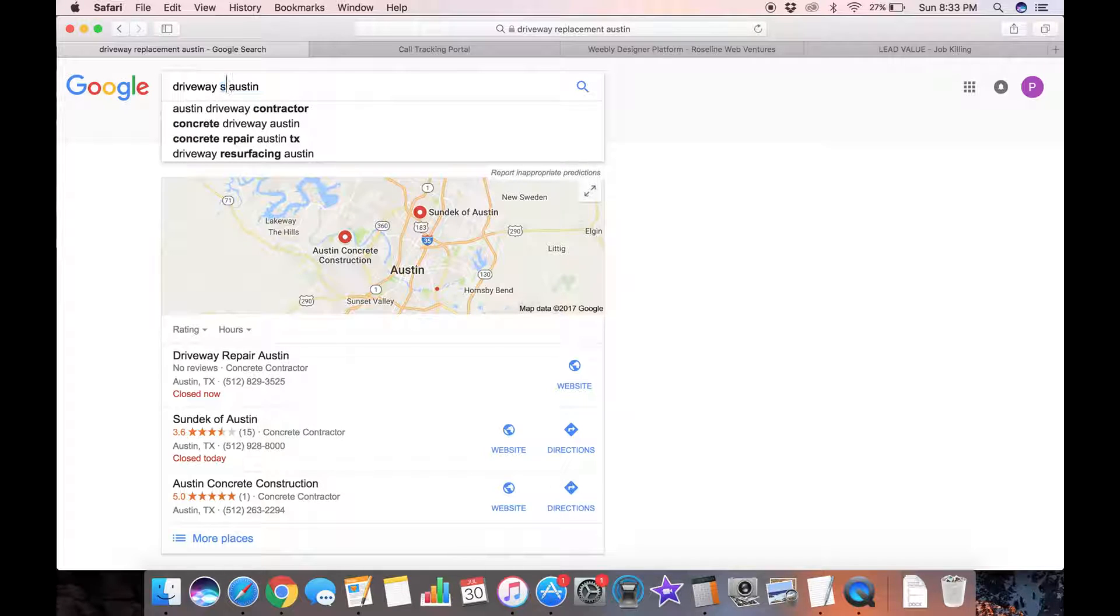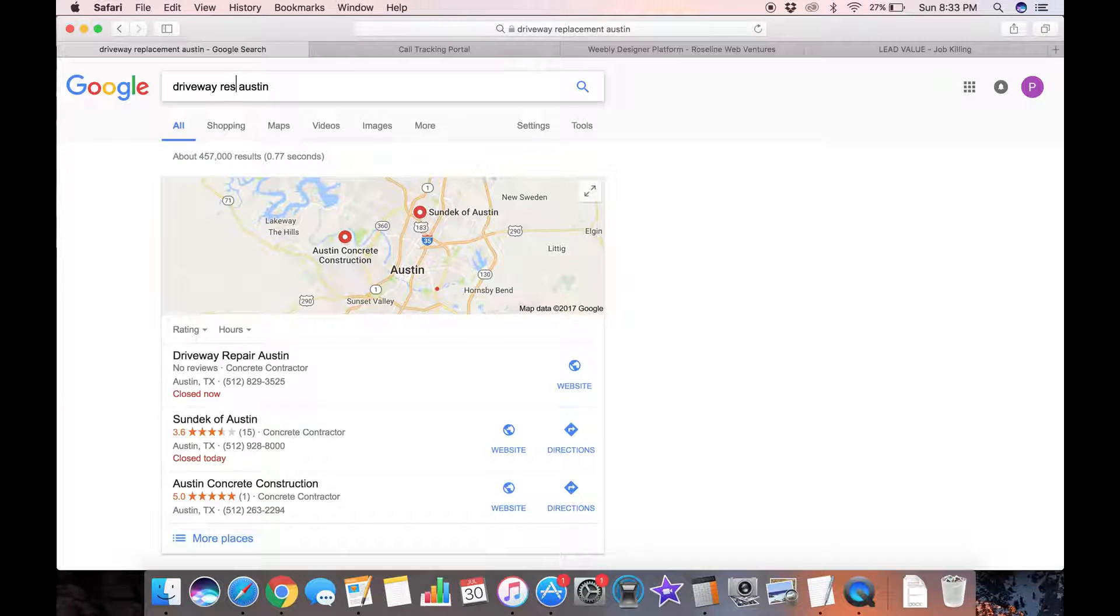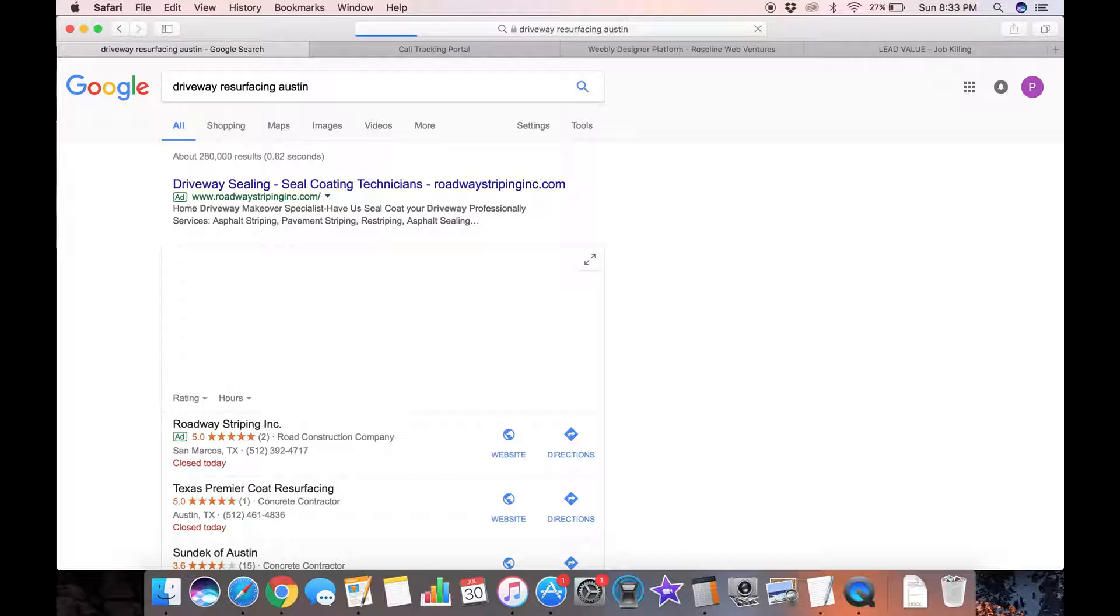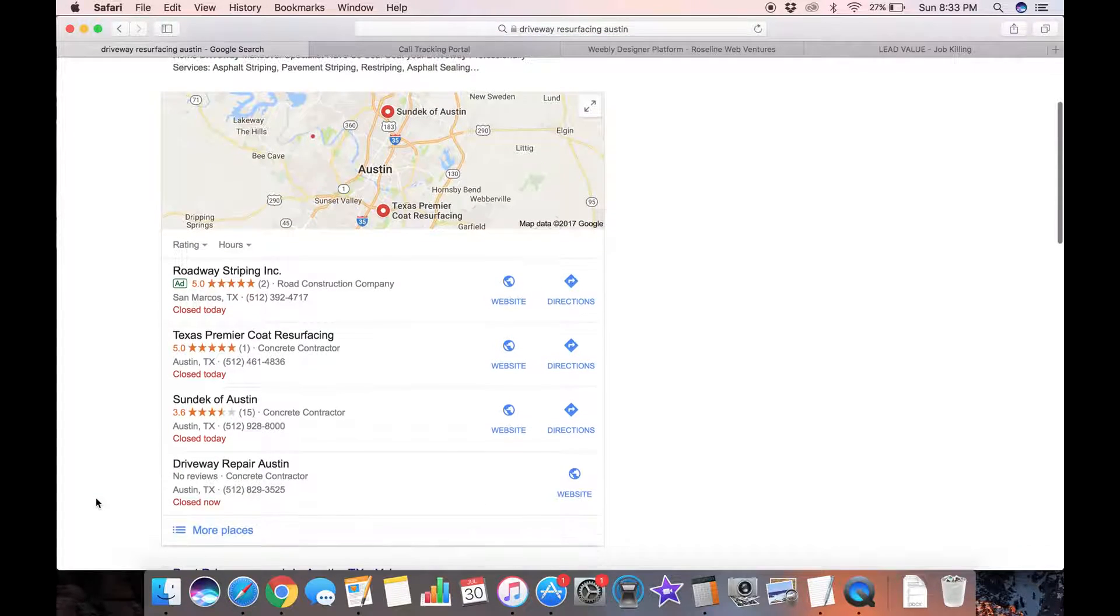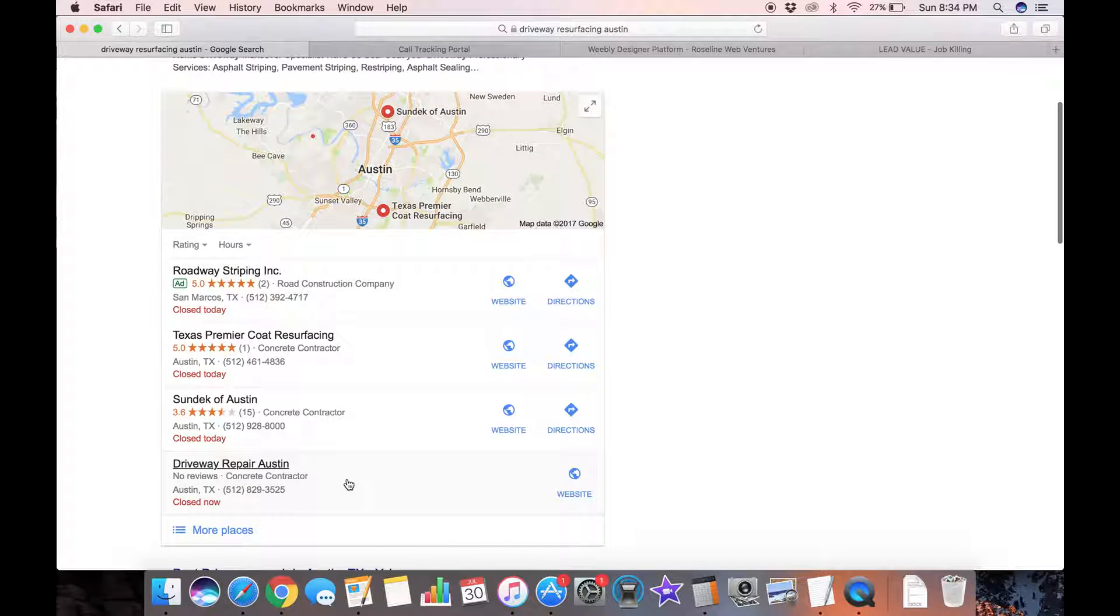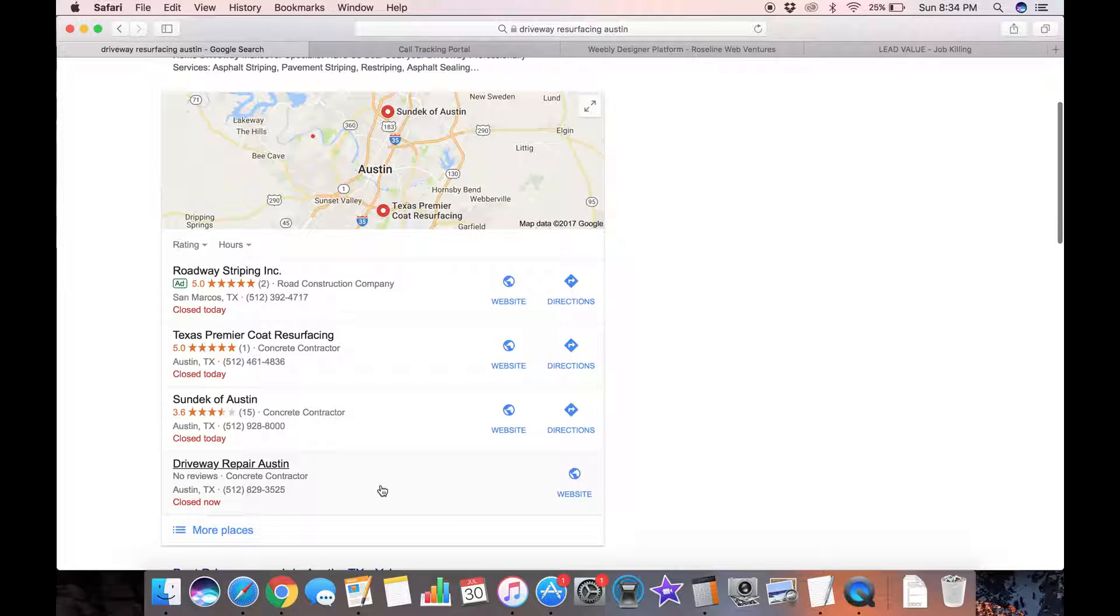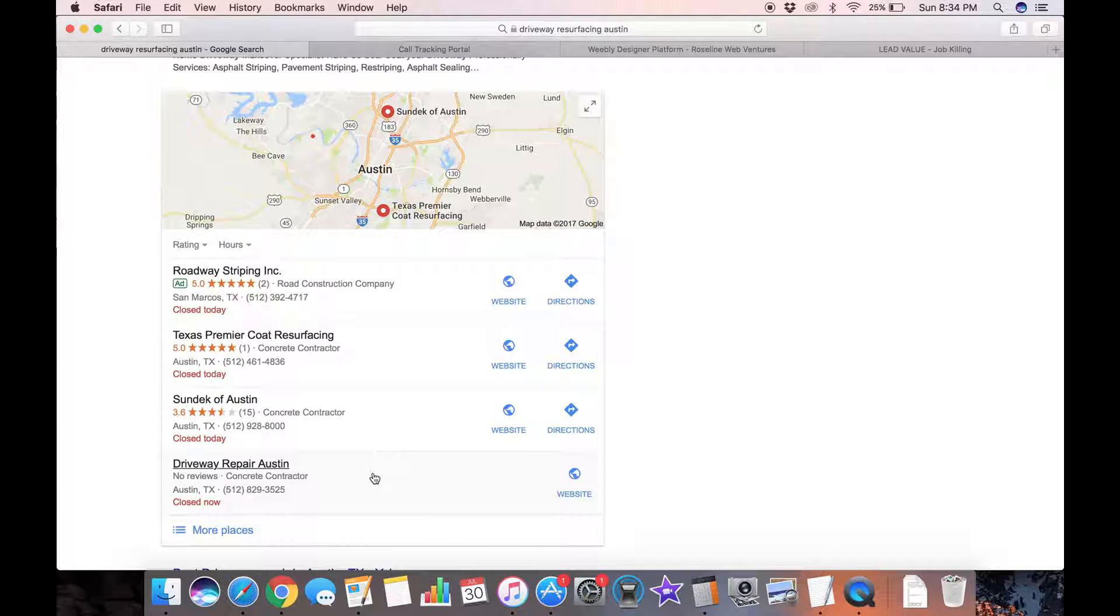If I do driveway resurfacing, and these are all keywords that I targeted with this website. I'm not doing as well but I'm still in the top four, I'm still appearing in the top map results.